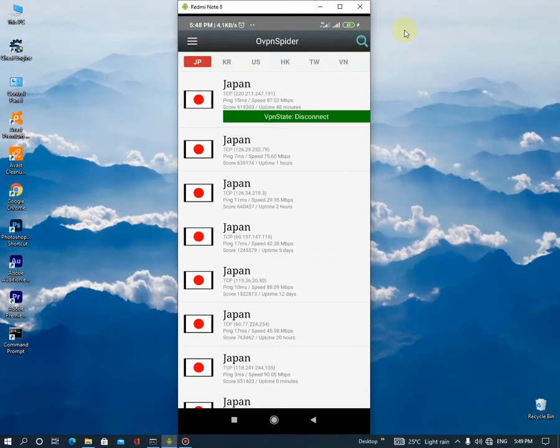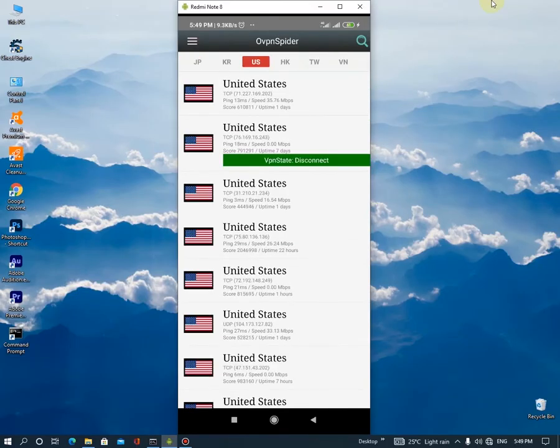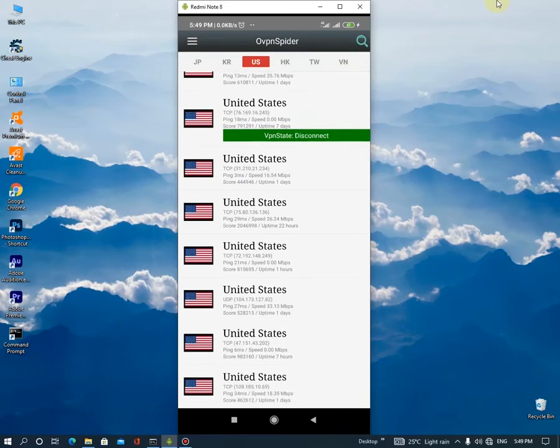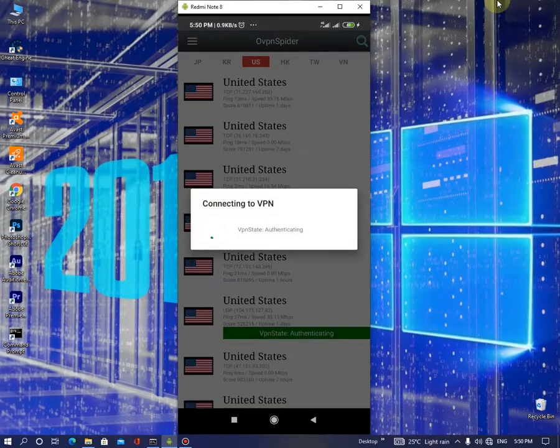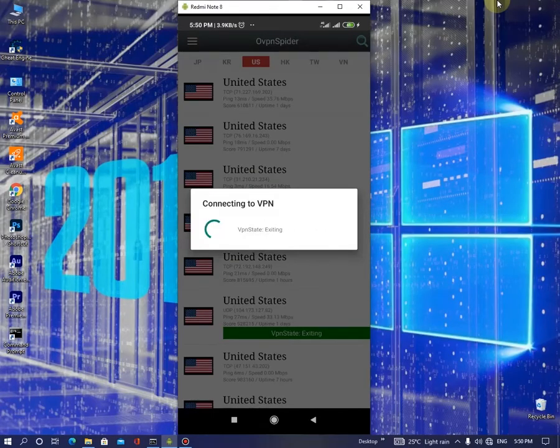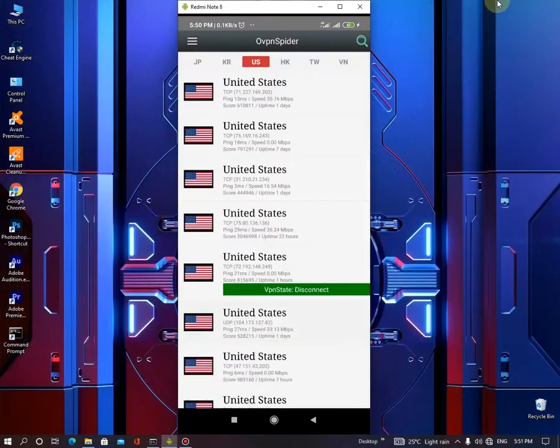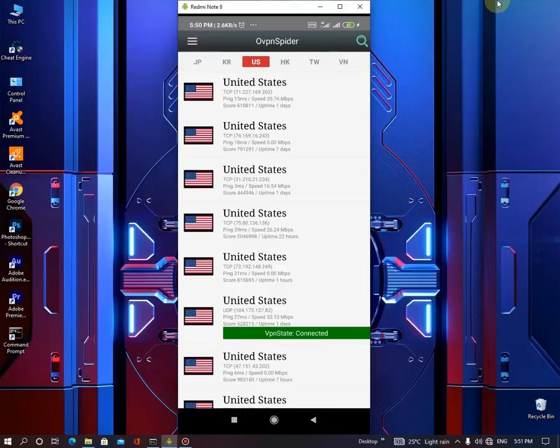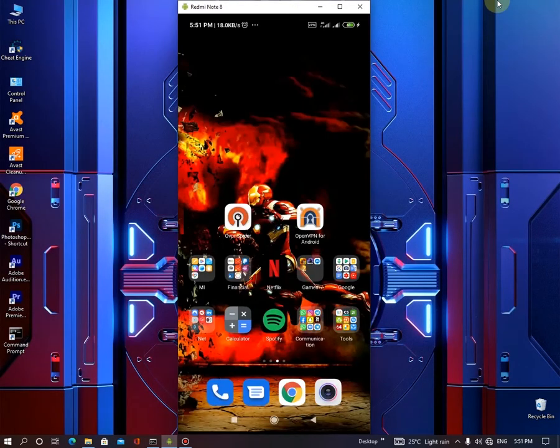And there's lots of servers categorized by countries. Then you can connect to any of these. Before anything, you want to check the server speed and the server ping. So let's see the faster server is 33.13 Mbps. So let's connect to this. All you want to do is just click it and it will automatically create the config file and connect through OpenVPN. And you can see the VPN is connected.